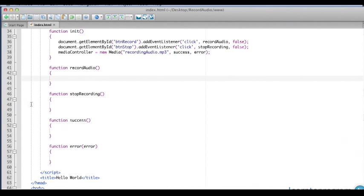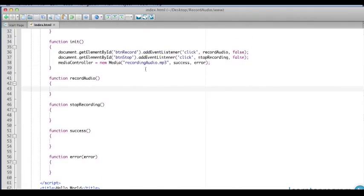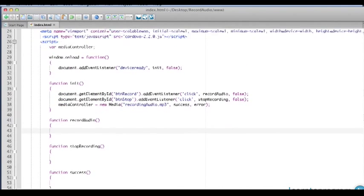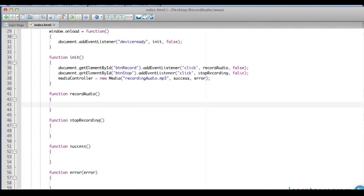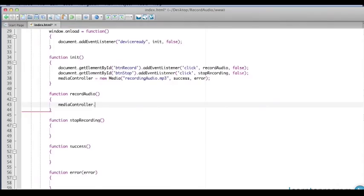When the record button we created, BTN record, is clicked, this listener is going to call recordAudio. We made our media controller global and we instantiated it in init. So on the media controller object, I'm simply going to call the function that will record audio and that's startRecord. That'll go to whatever media controller your device has.